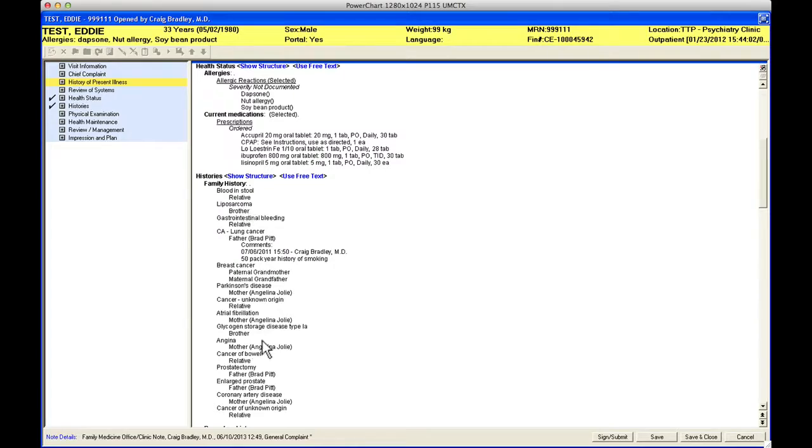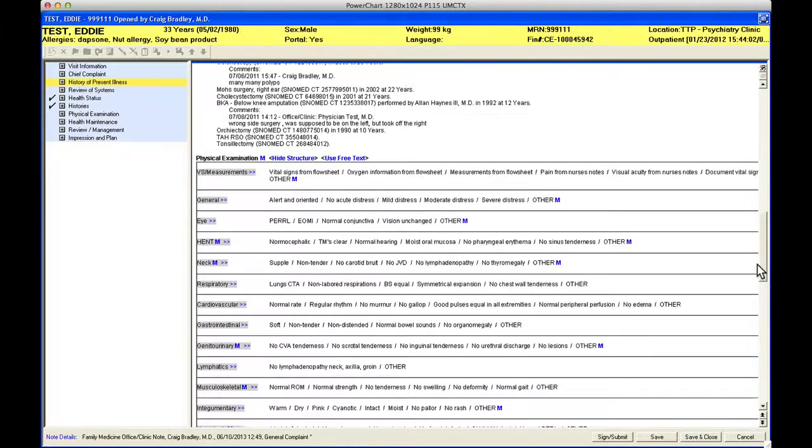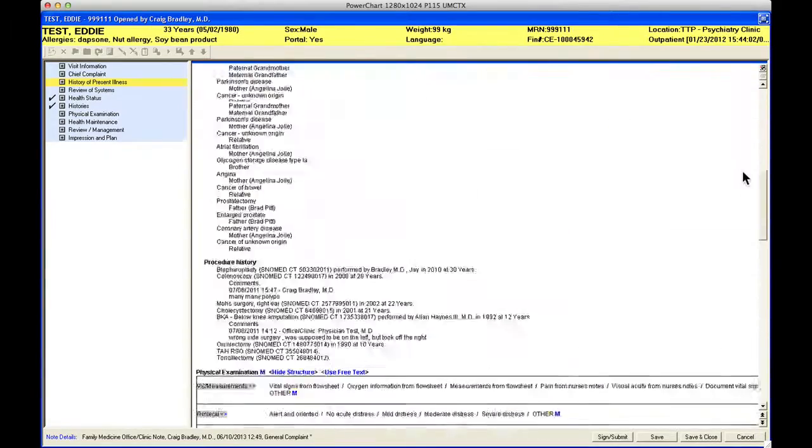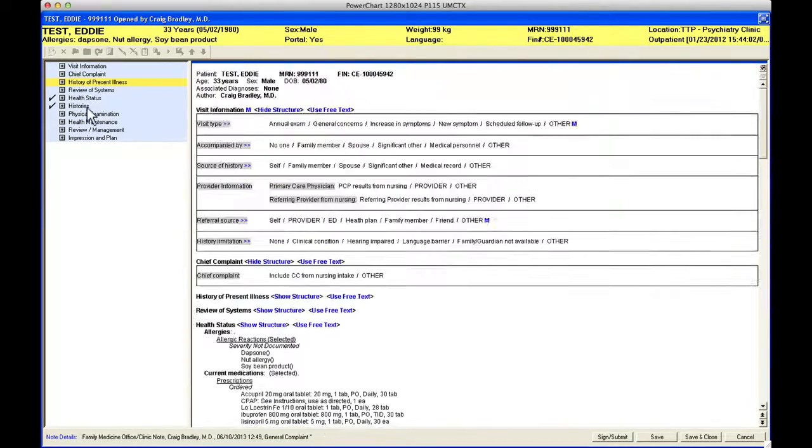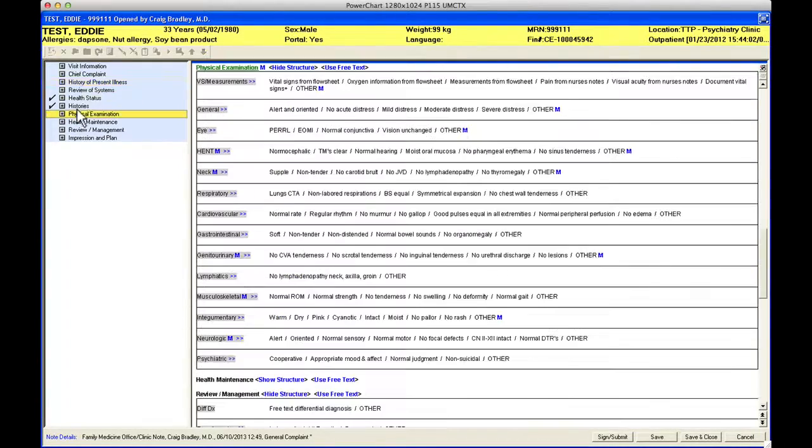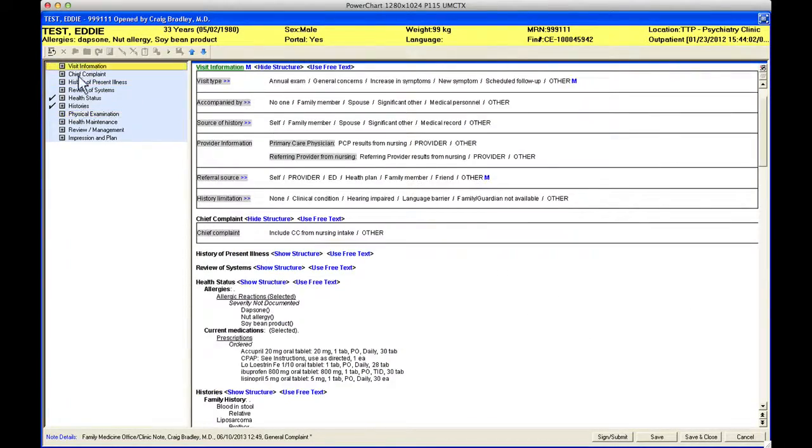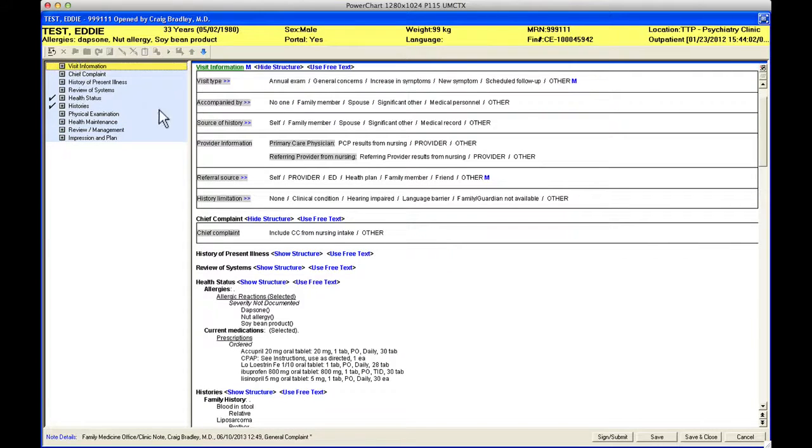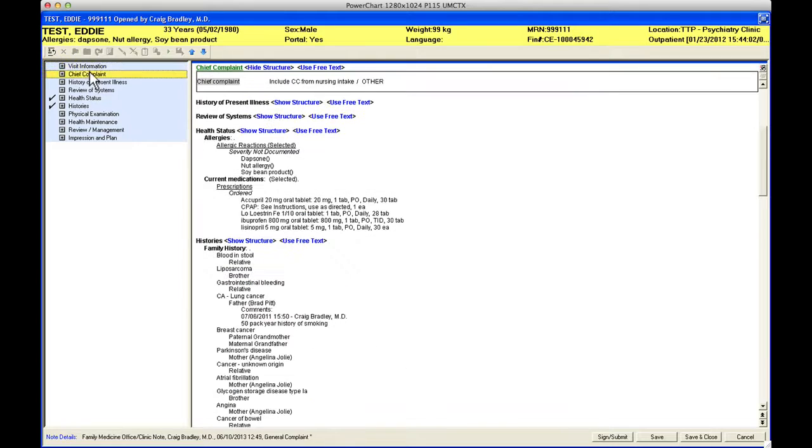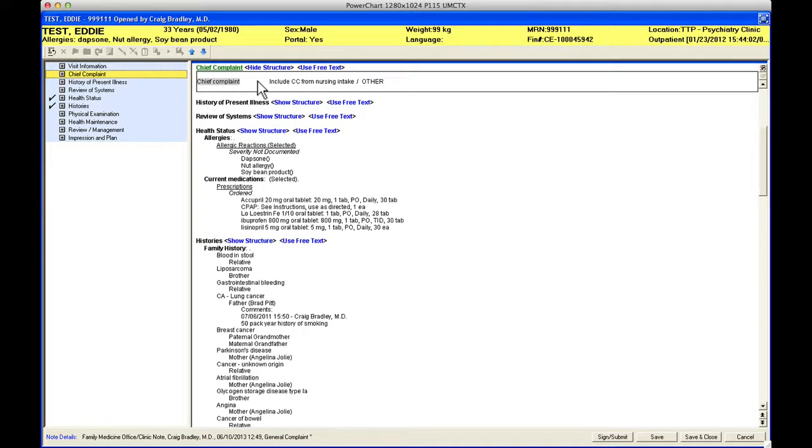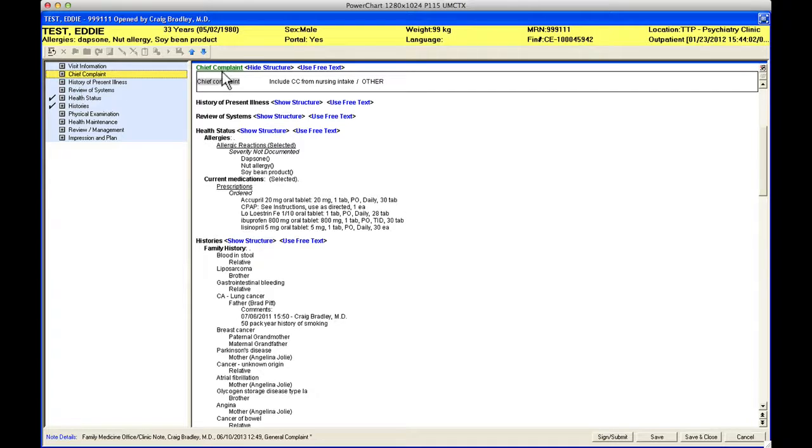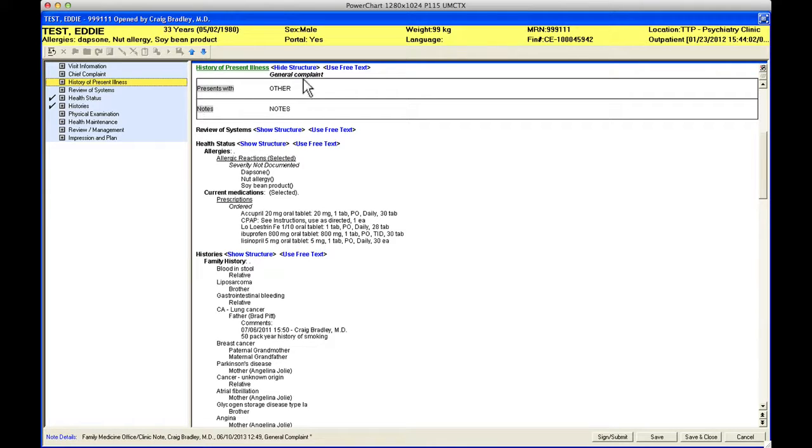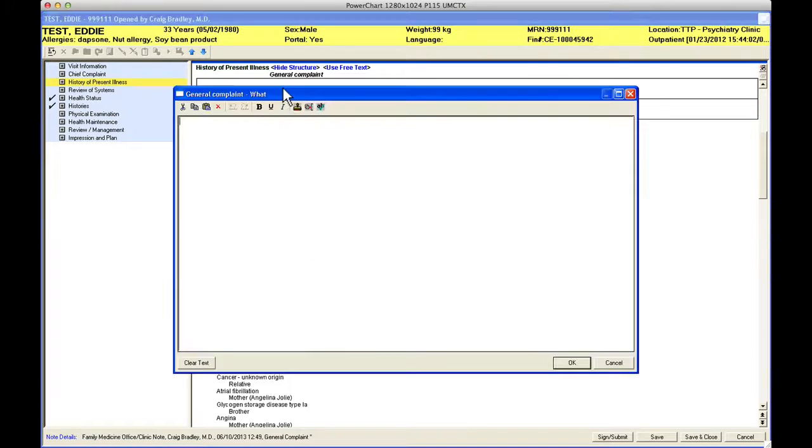That does allow me to scroll down the note and see what automatically came in. The health status, the medicines, the histories, the family history all came in, the procedure history came in. The quickest way to navigate around this note, the visit information is probably optional on most notes. The chief complaint is going to come in from the nursing intake.